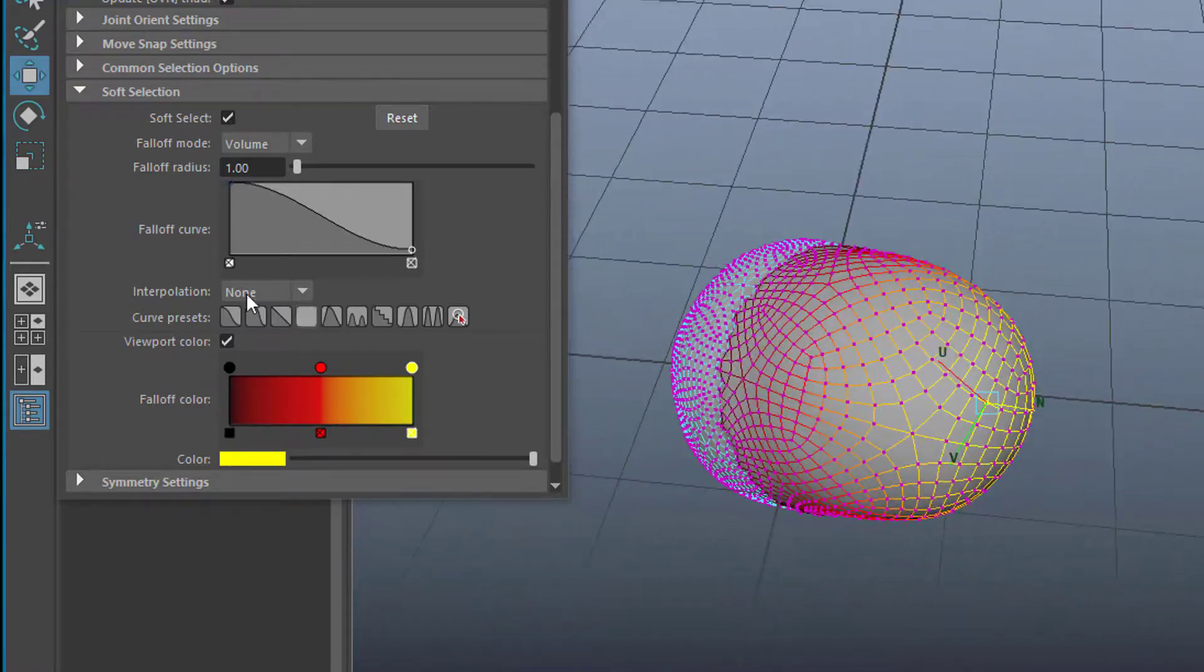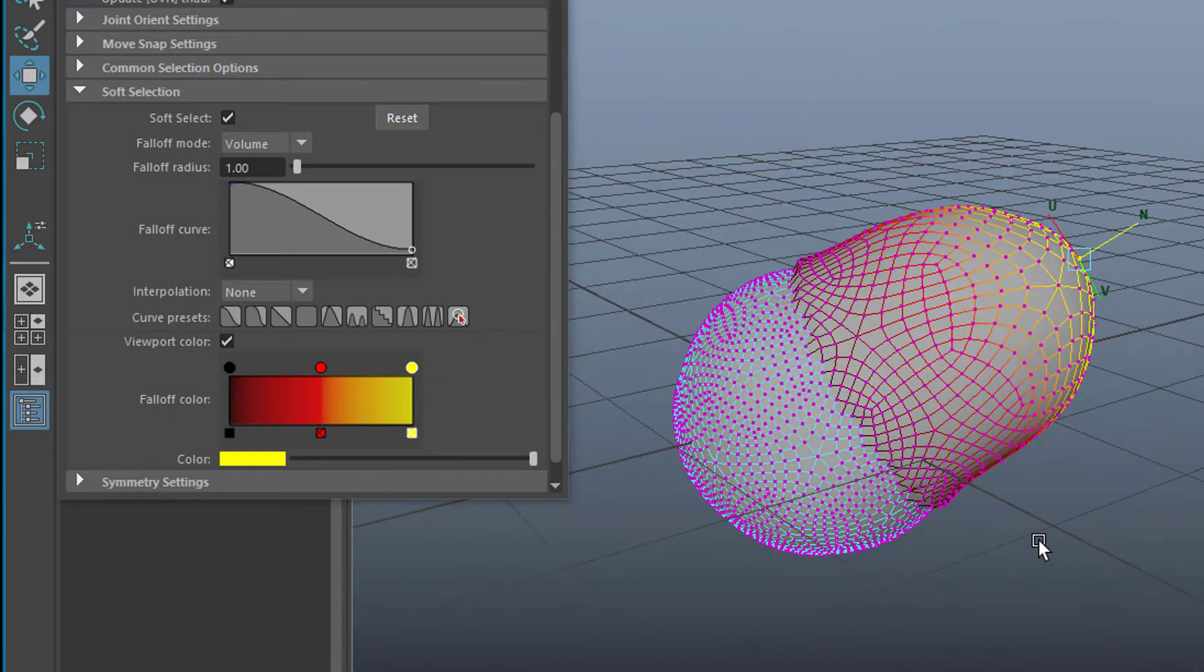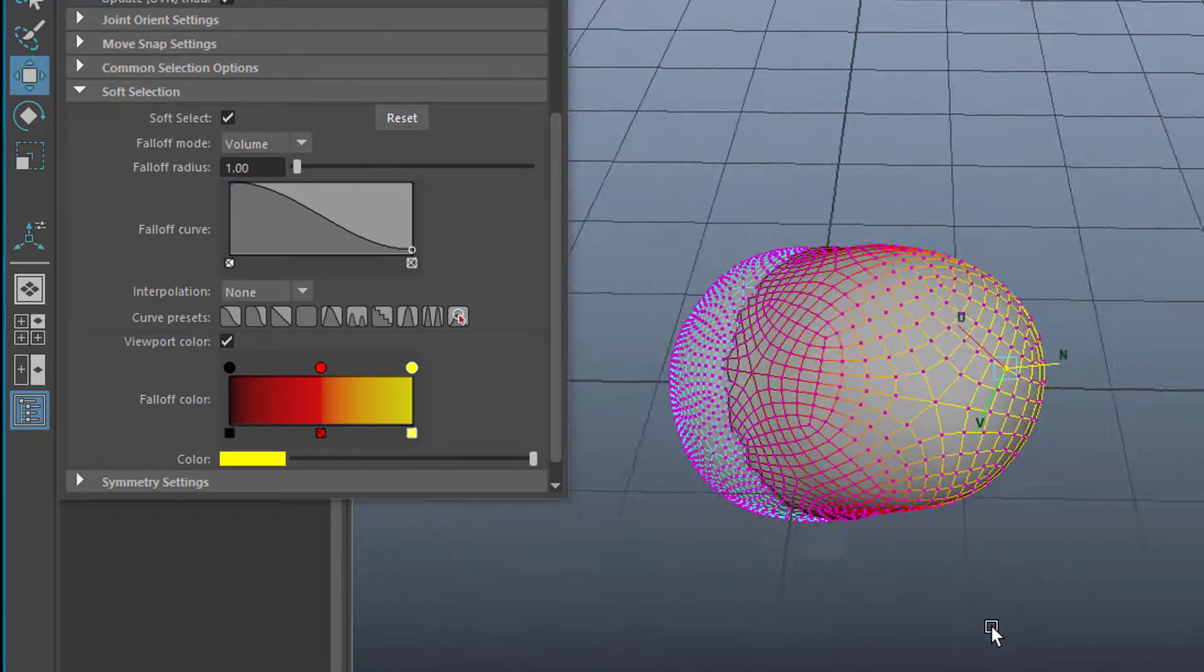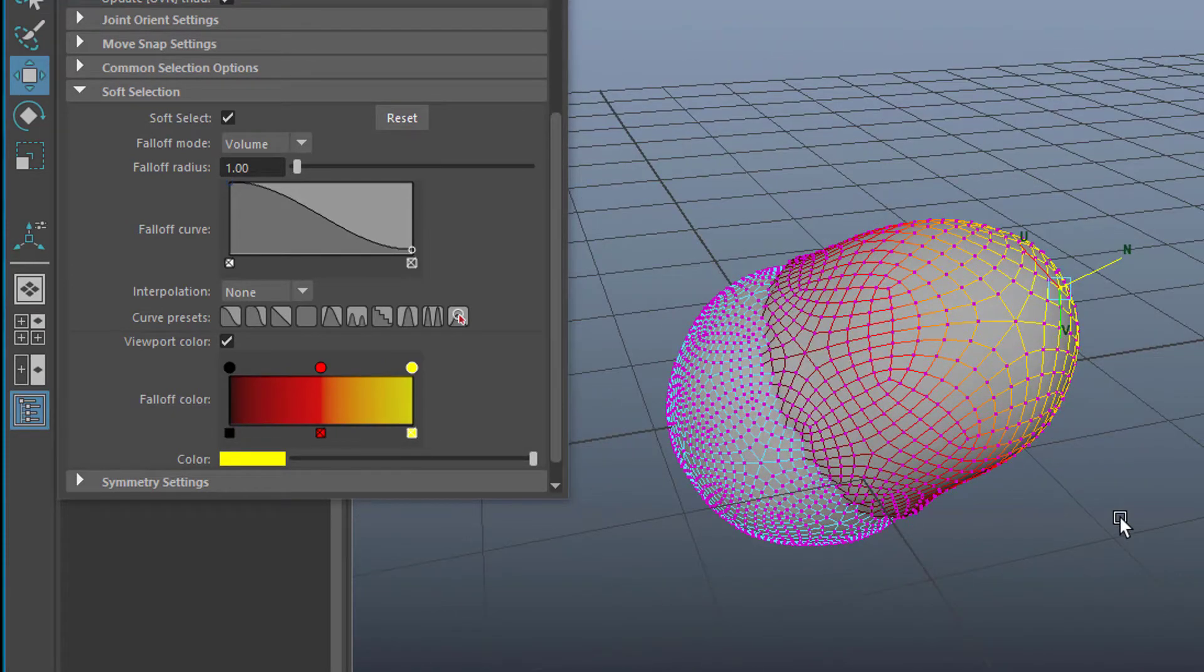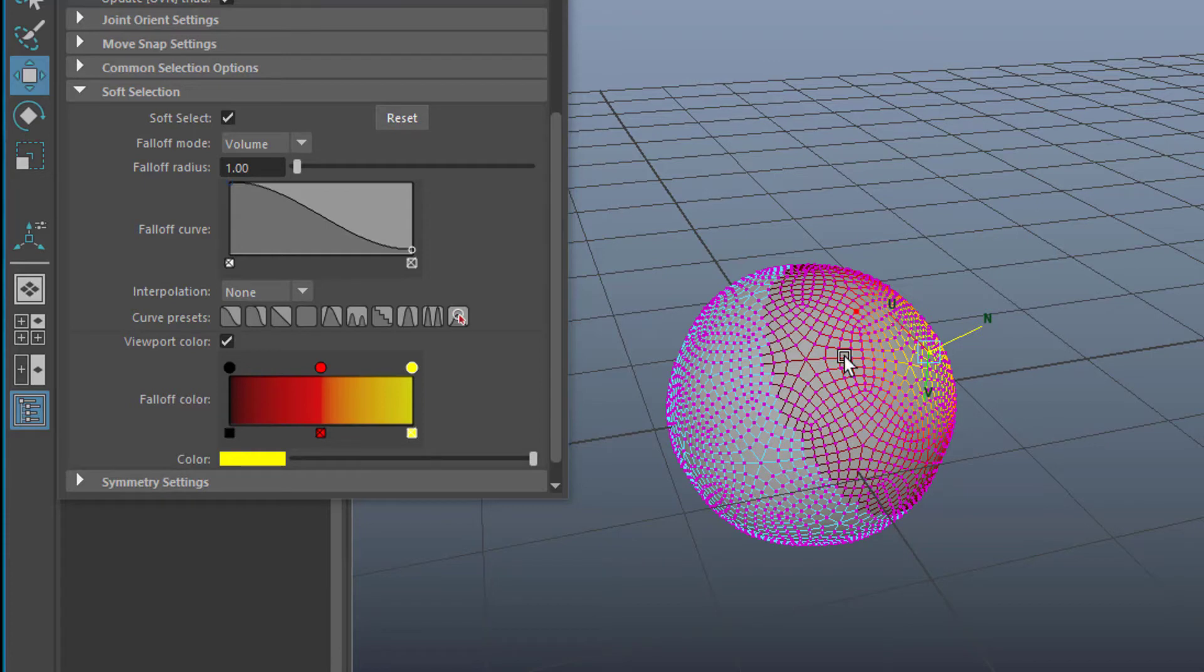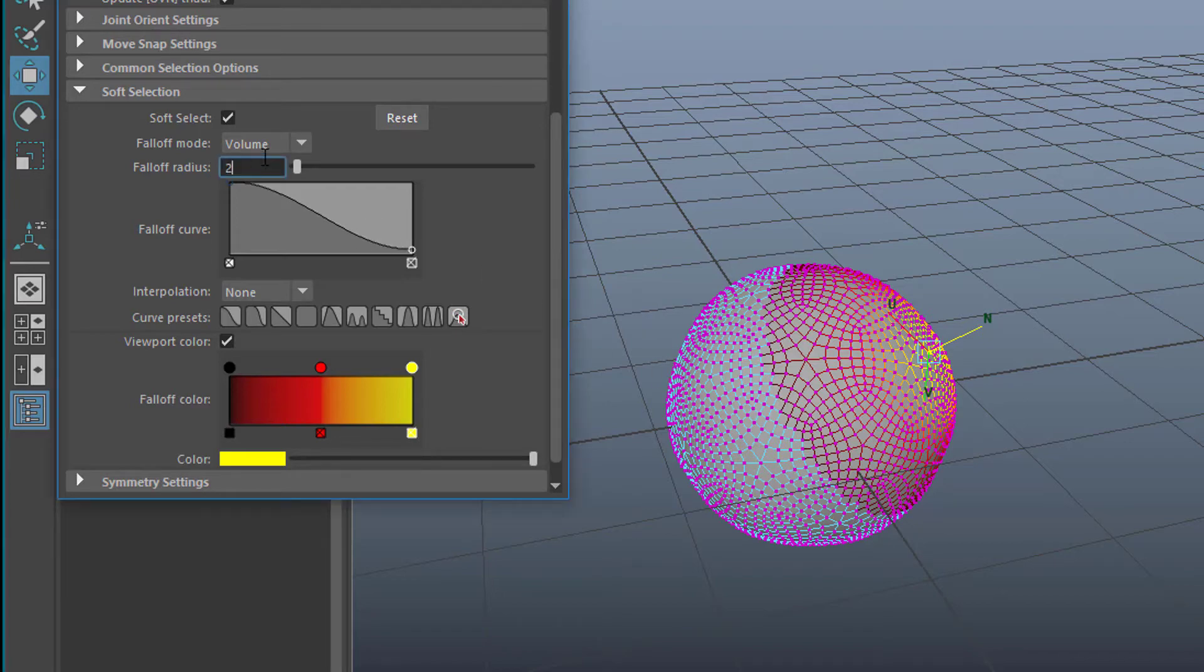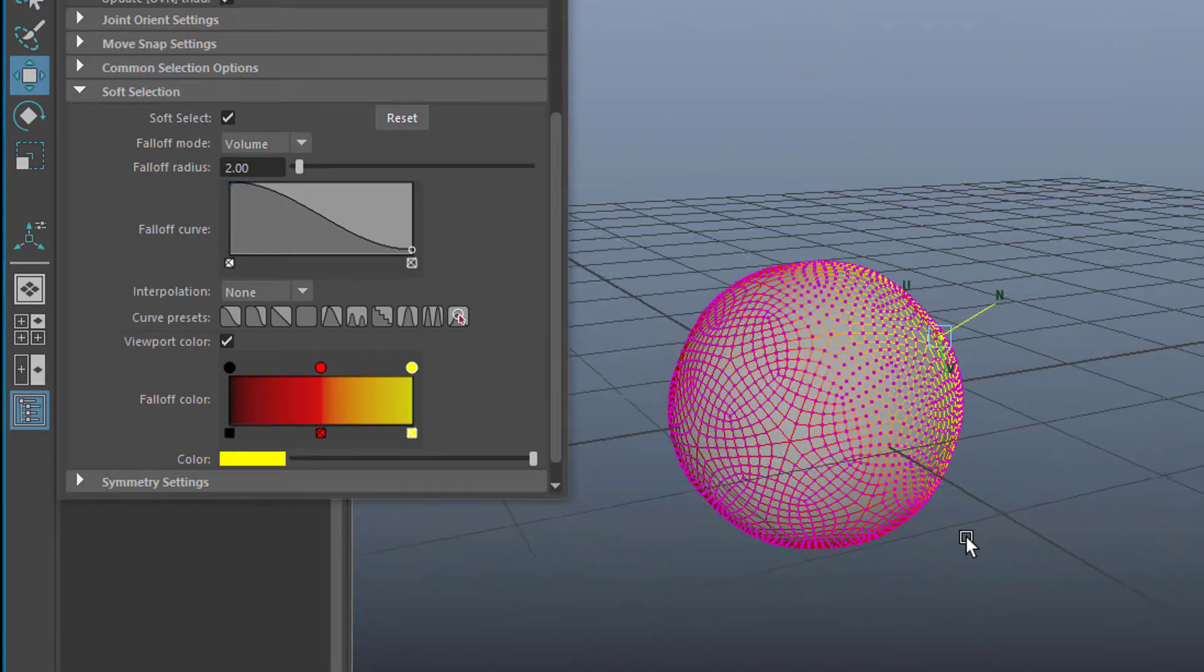By the way this soft modification tool is available in other manipulation tools as well like in the scaling tool. You can try this out later. Now let's undo this and play with the fall off radius. The fall off radius means how many neighboring CVs or vertices are affected by that scaling process, that soft modification process. If you set this to 2 the whole object will be affected.